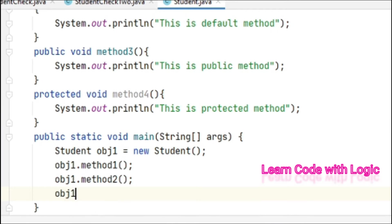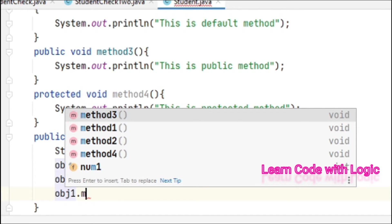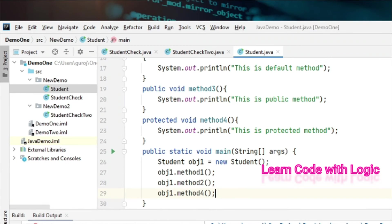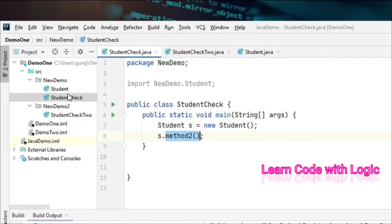We can access it with obj1.method4 - it can be accessed in the same class and also in the same package.